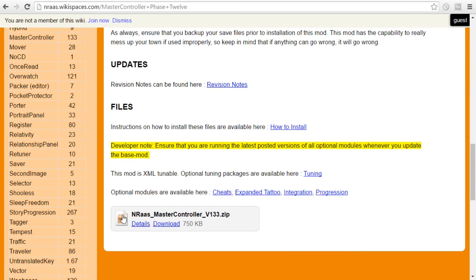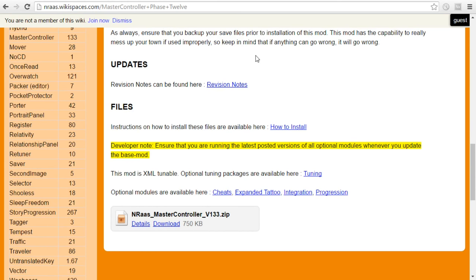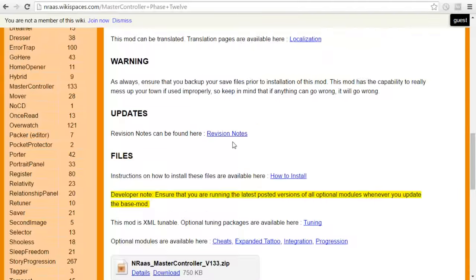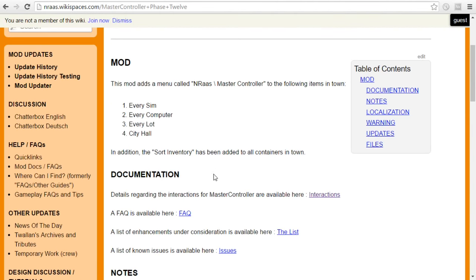But the main thing you're going to need is just right here, the Master Controller. Come hit download and then you can tuck it from your download folder into your Sims 3 mod folder and voila, that's all it takes to get the Master Controller into your game.